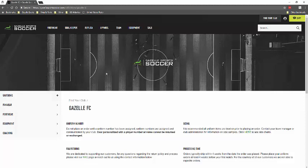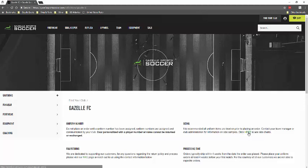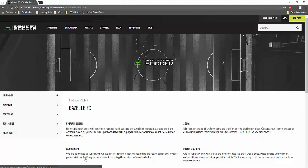On the homepage, this is unique to every separate club, and you'll find uniform information, sizing, FAQ and returns, and processing times. There's also some hyperlinks within the text that will bring you to the apparel sizing as well as an FAQ page.